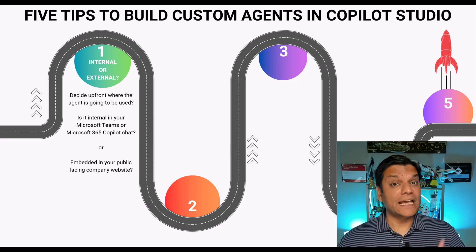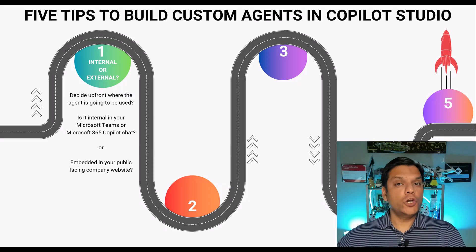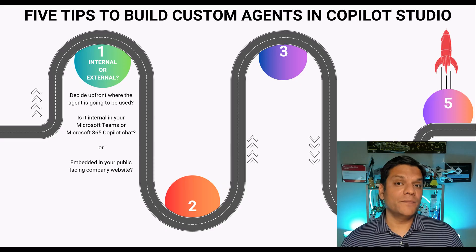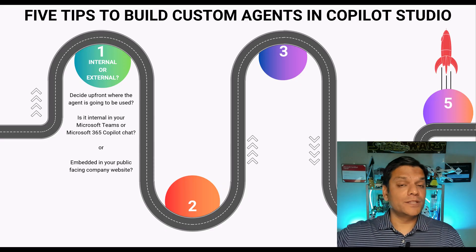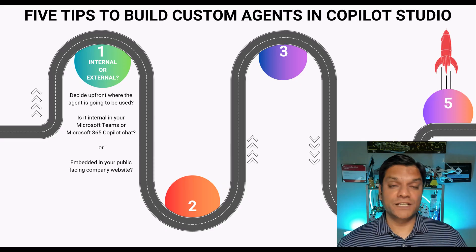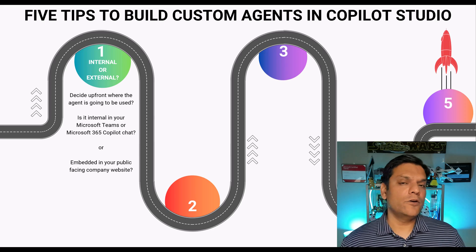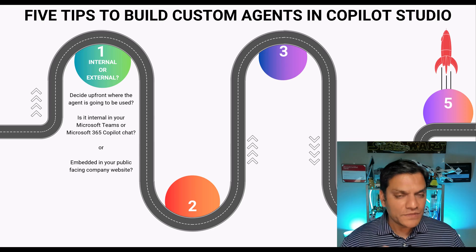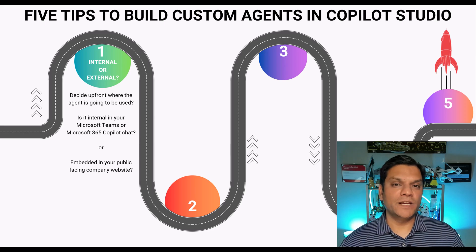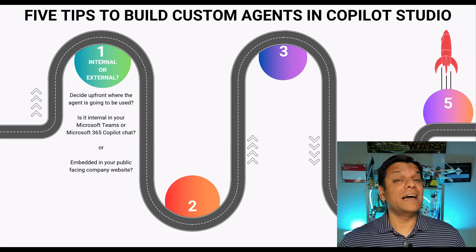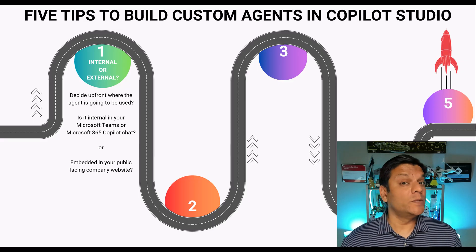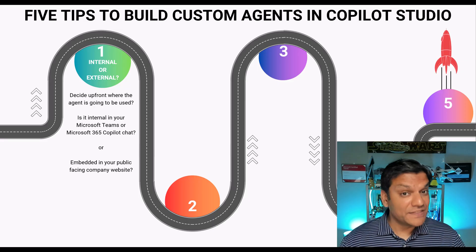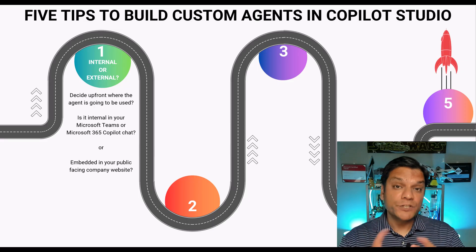And when I say external, literally on your company website where end users or the public can actually have the conversation with that agent. And this in my opinion is one of the most important decisions you have to make upfront because several other additional configurations need to be made if this is the route that you're going to go through and let me show you why.